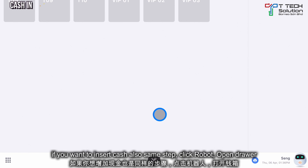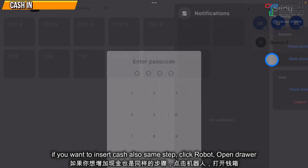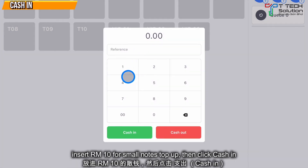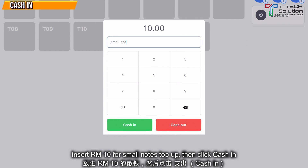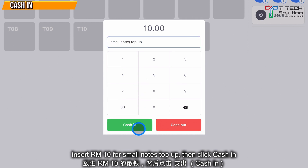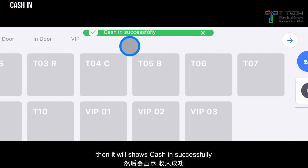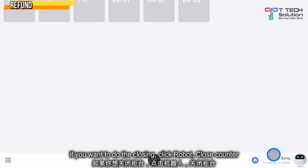If you want to insert cash, the steps are the same: click on the robot, click open drawer, then key in your password. For example, for topping up small notes, just click cash in. It will show 'cash in successful'.